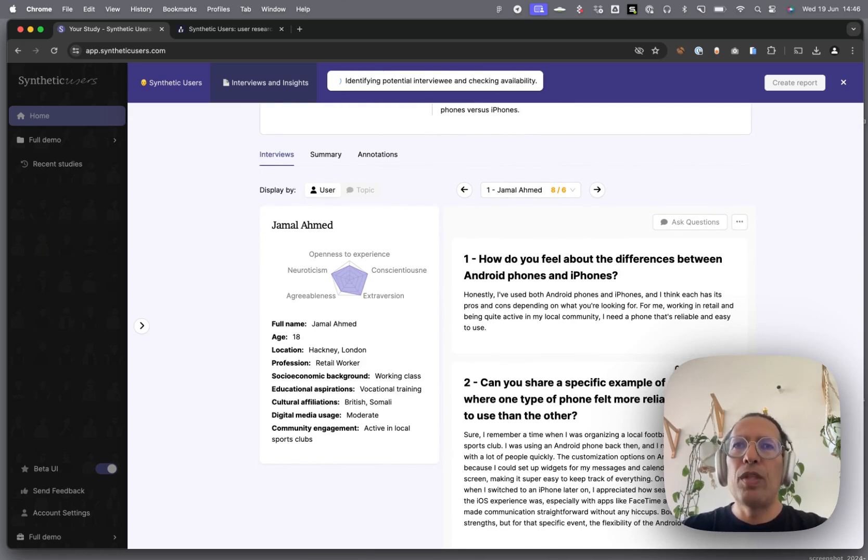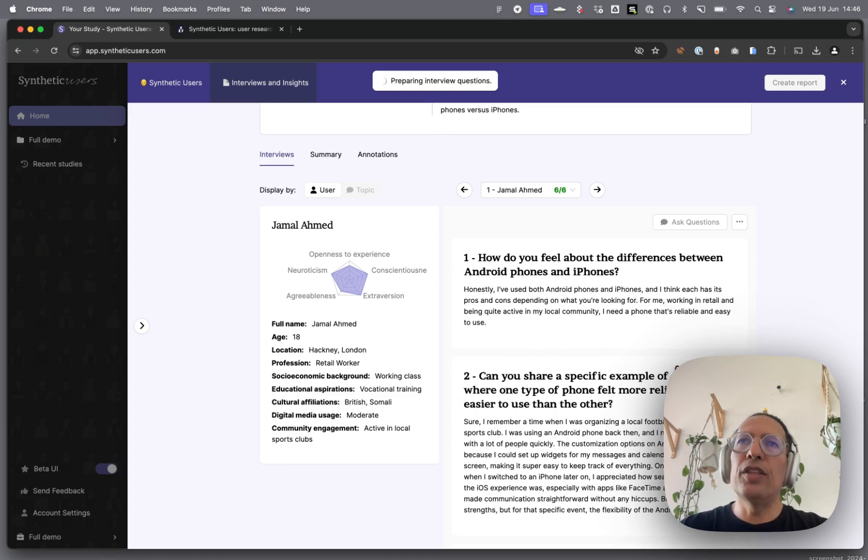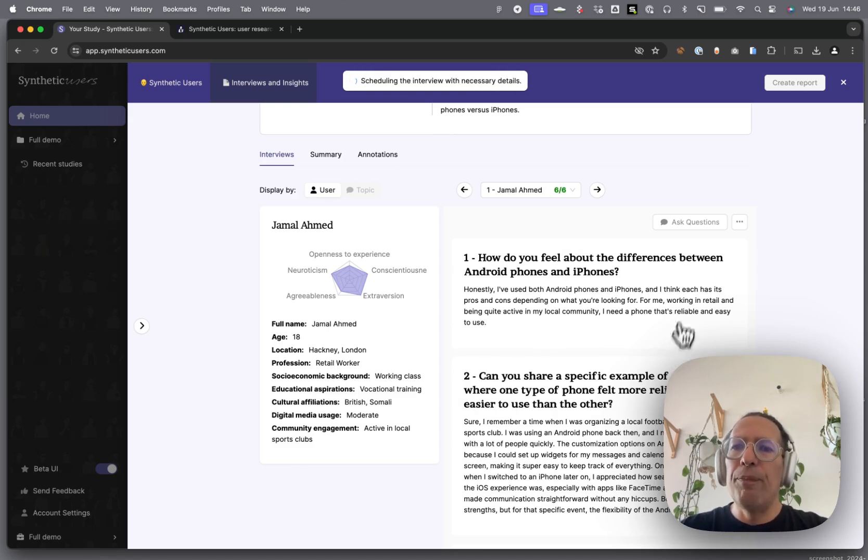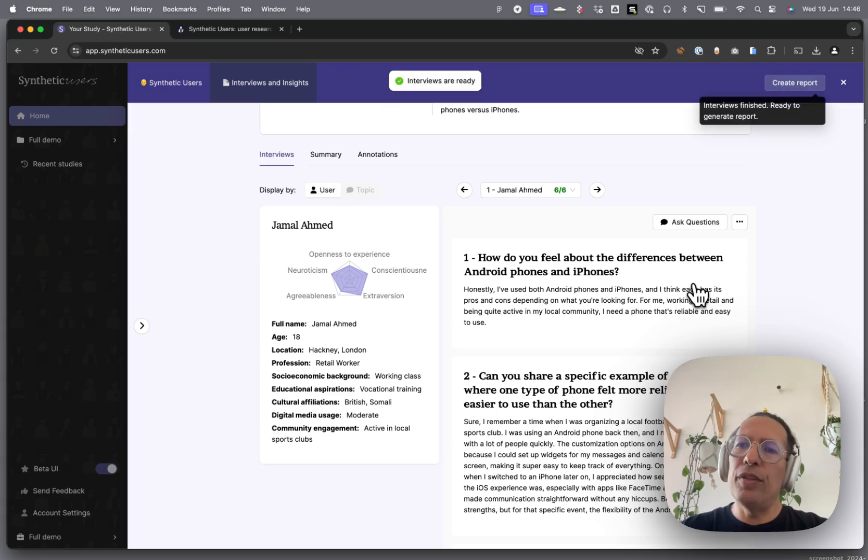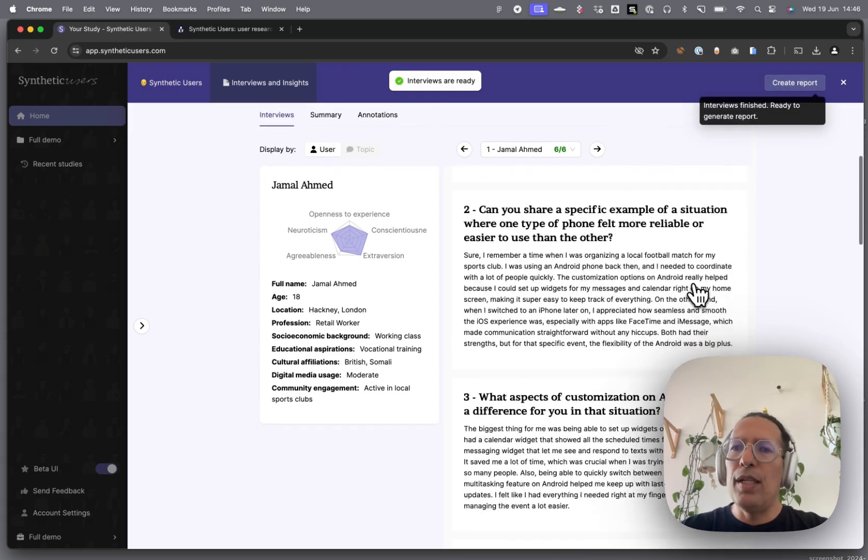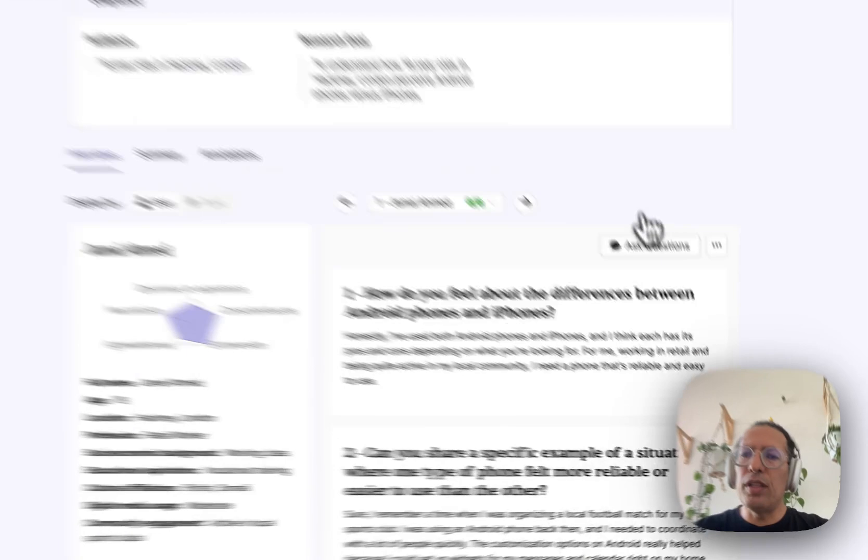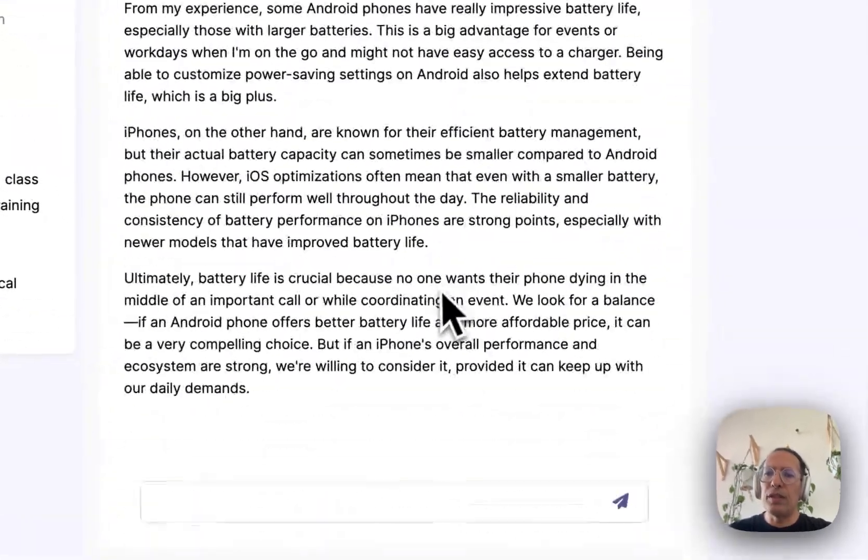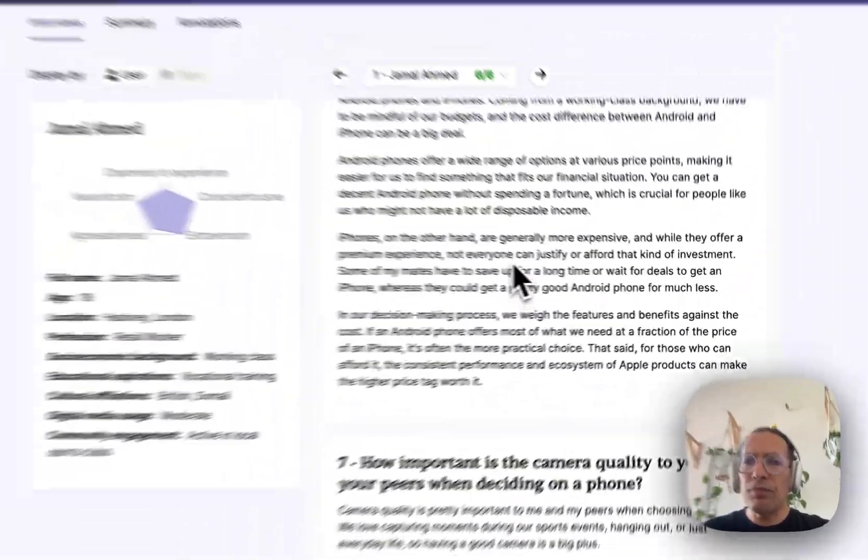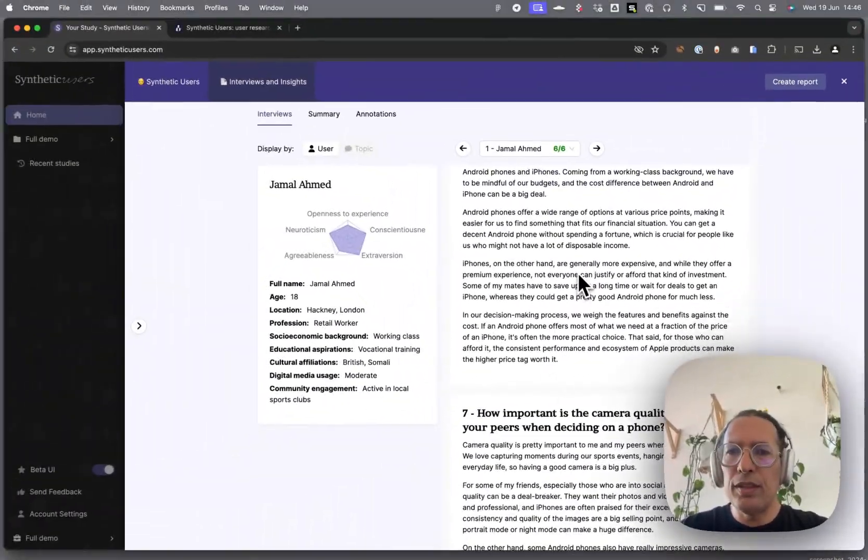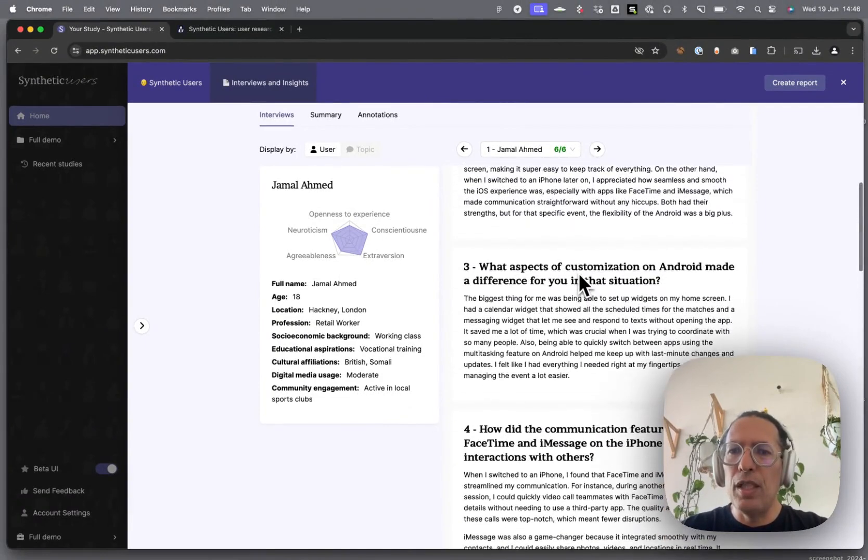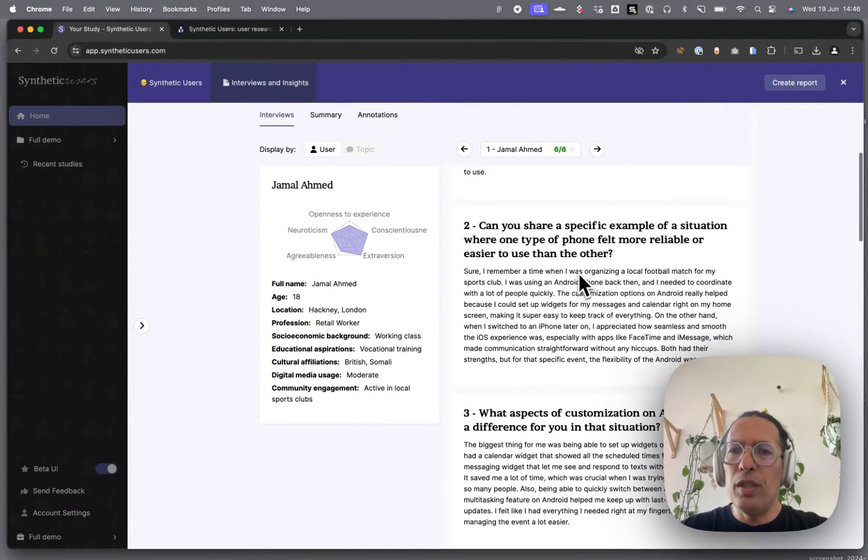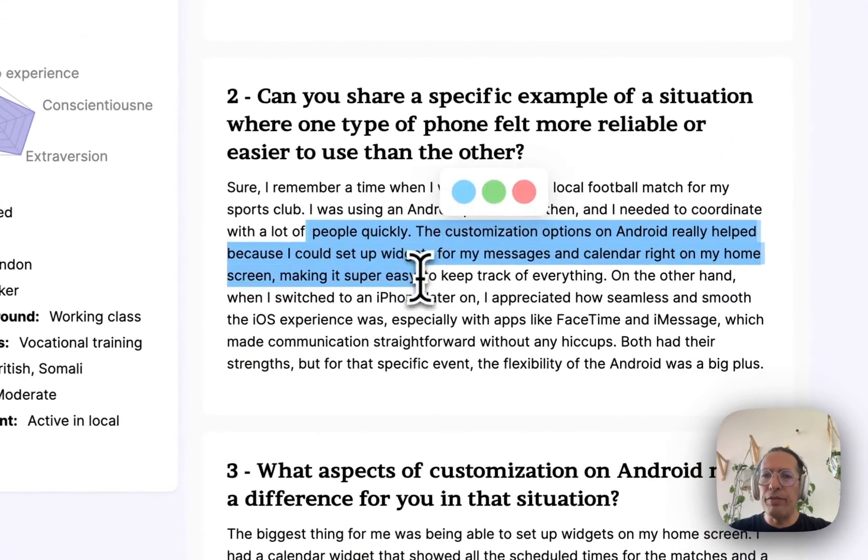When you conduct organic research, the person across the table will get up and that's it. Yes, you can get them back, but it's cumbersome and expensive. With synthetic research, you have these synthetic users forever. Although this counts as one interview, you can actually ask as many questions as you want over here. That's important to bear in mind.